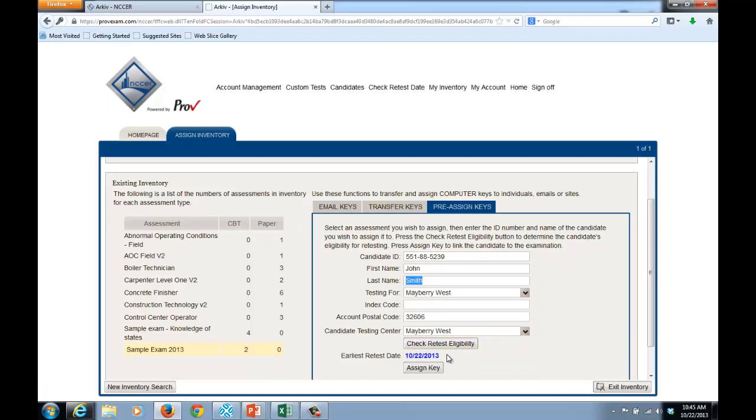It indicates today's date, which shows that the test can be administered today. I'll then select Assign Key.